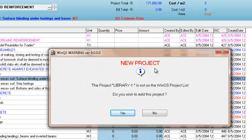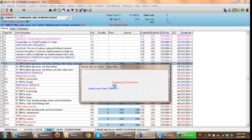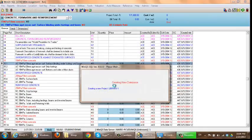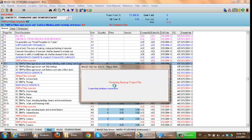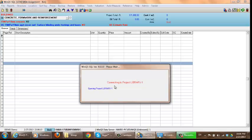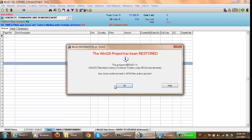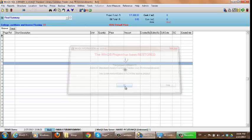And it just says do you wish to add it to this project. I say yes. This will generally take a bit of time as these files are quite big. But once it's completed it will tell you it is active.